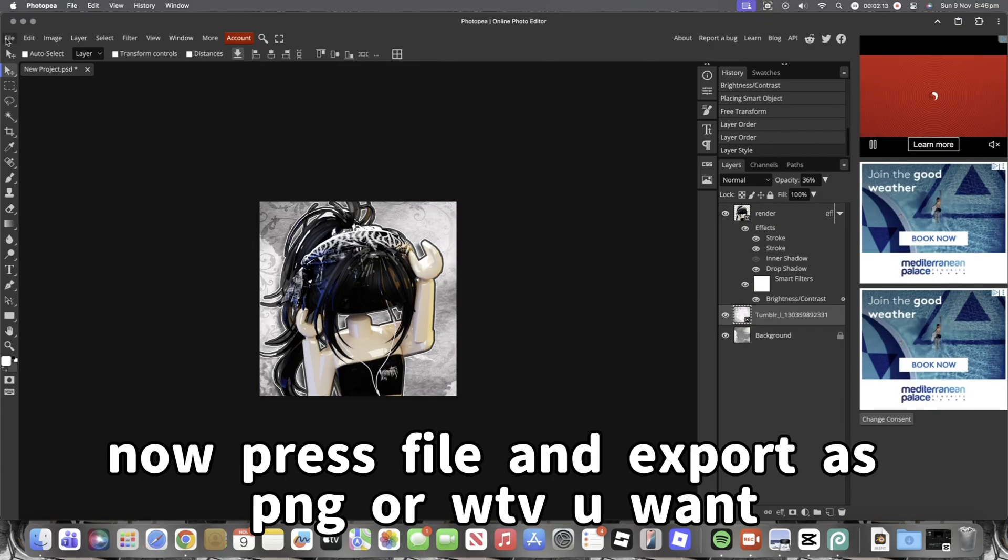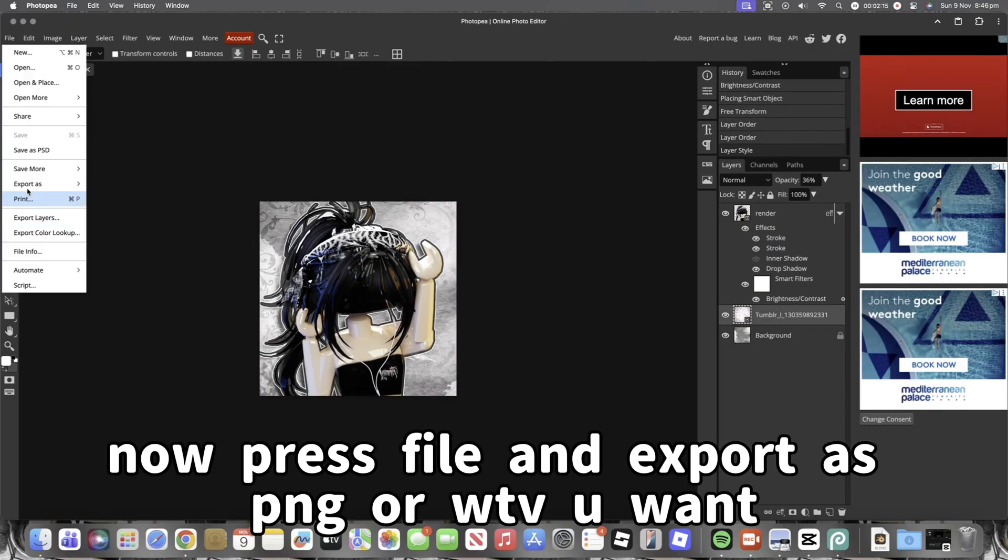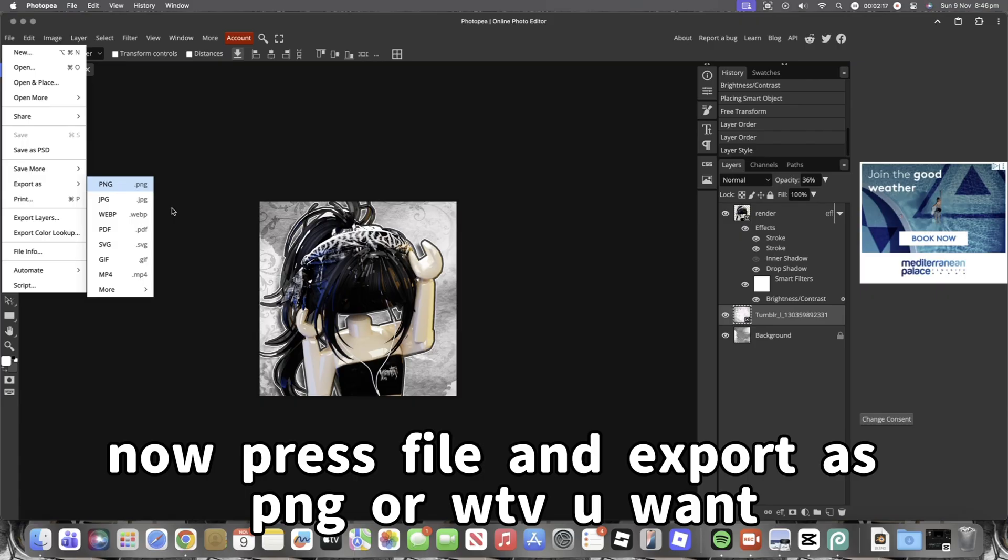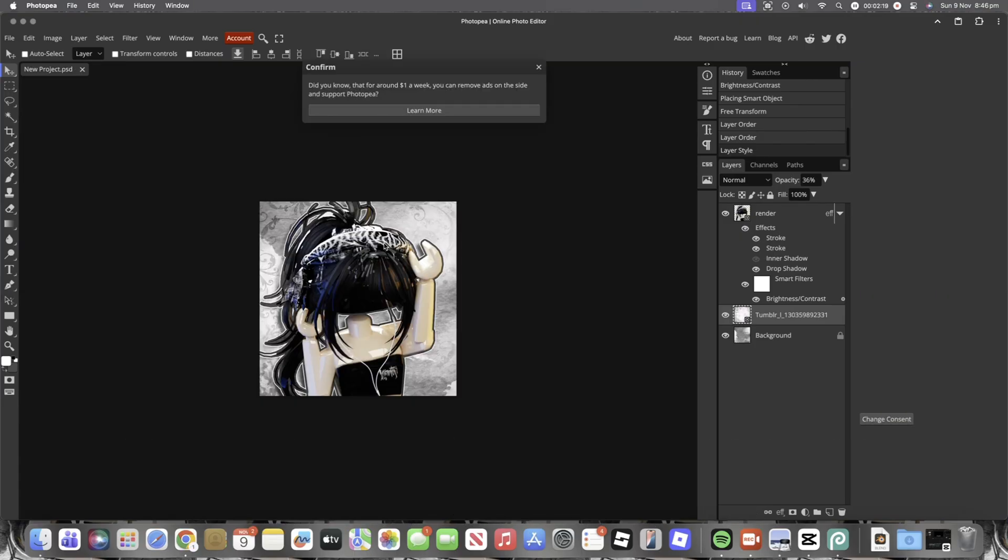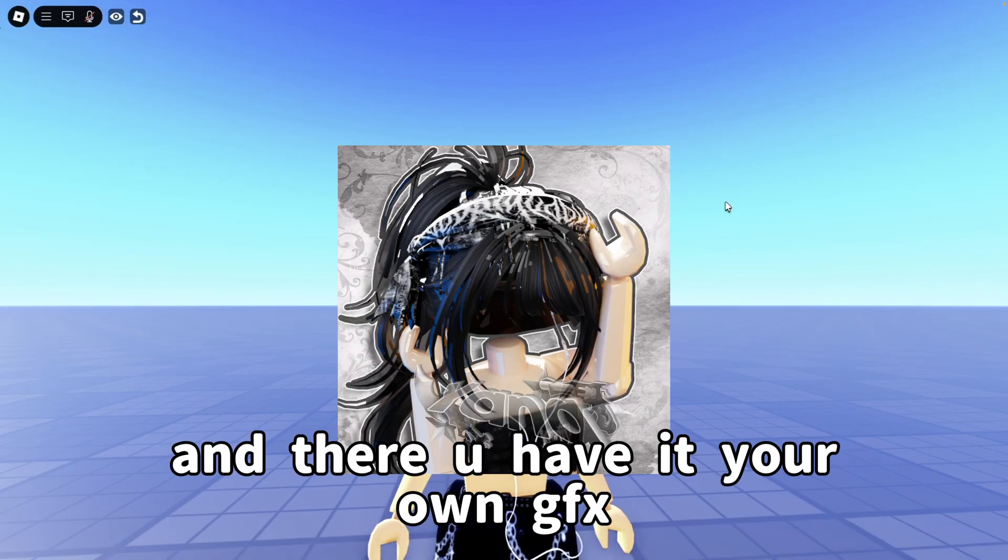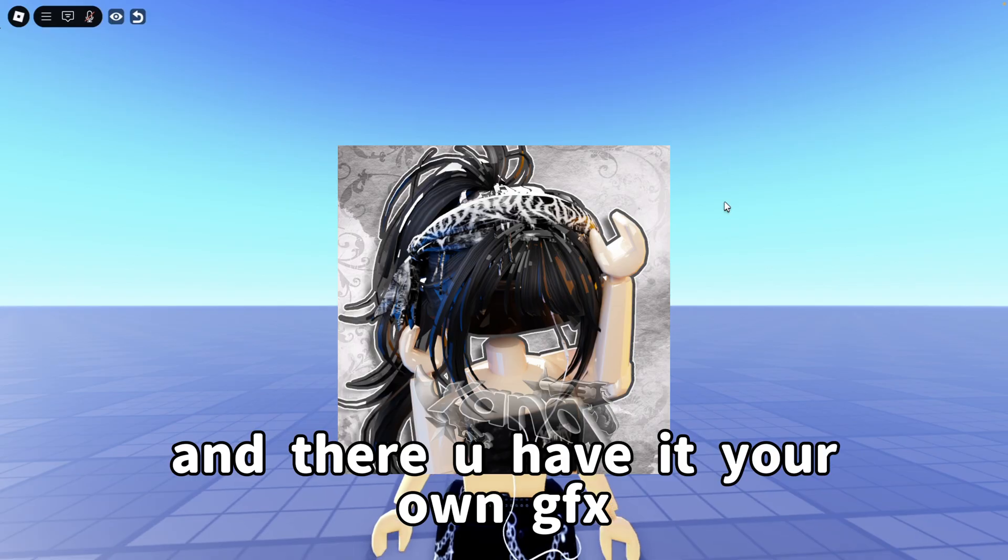Now press File and Export as PNG or whatever you want. And there you have it, your own GFX.